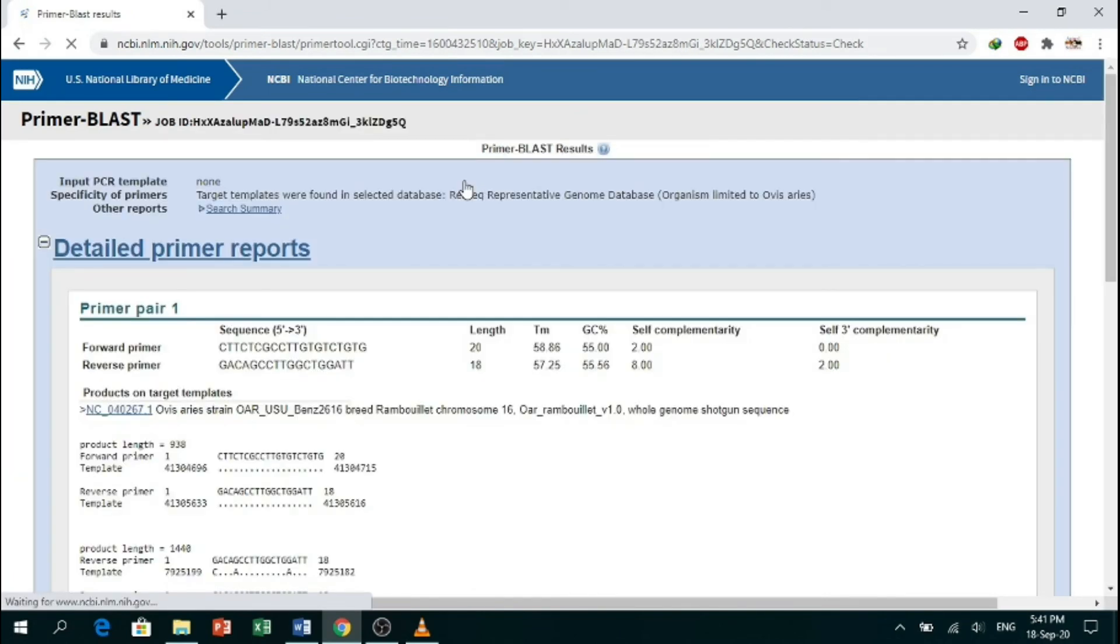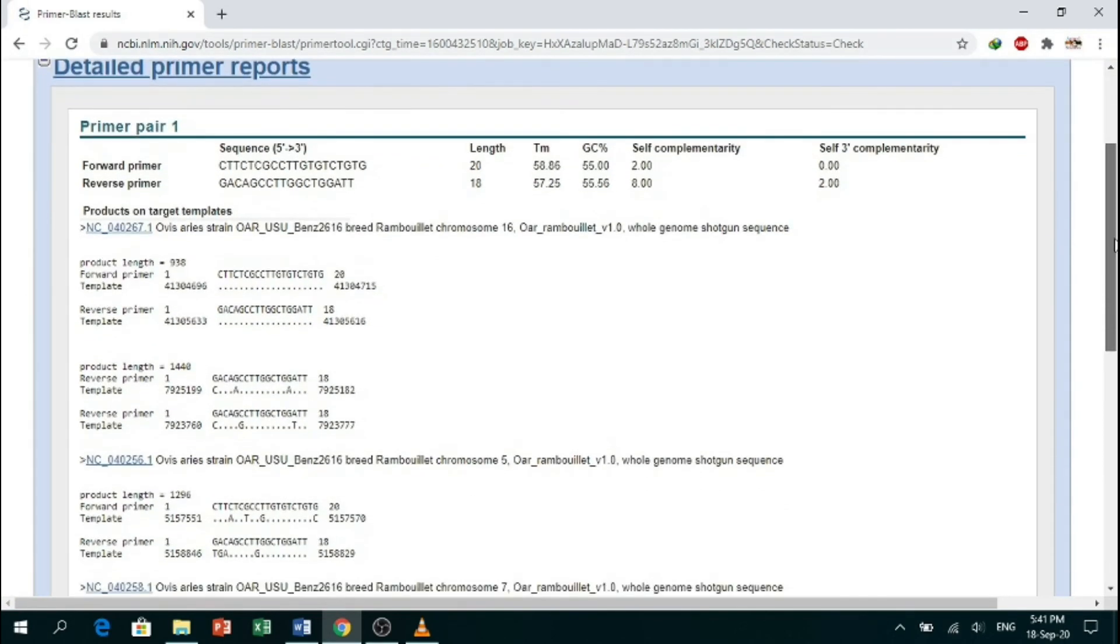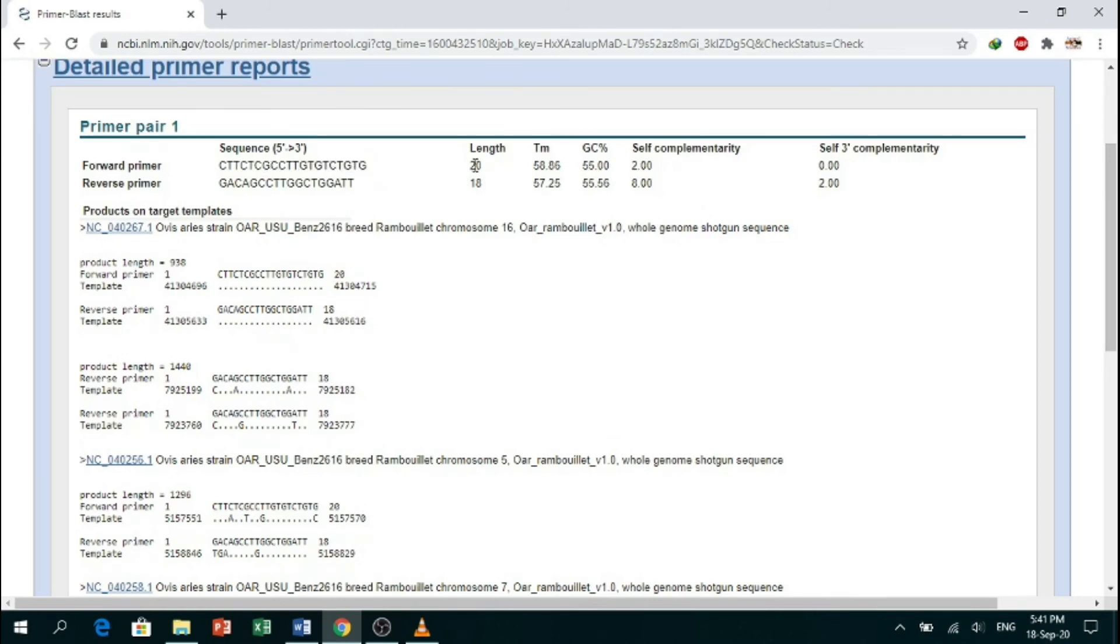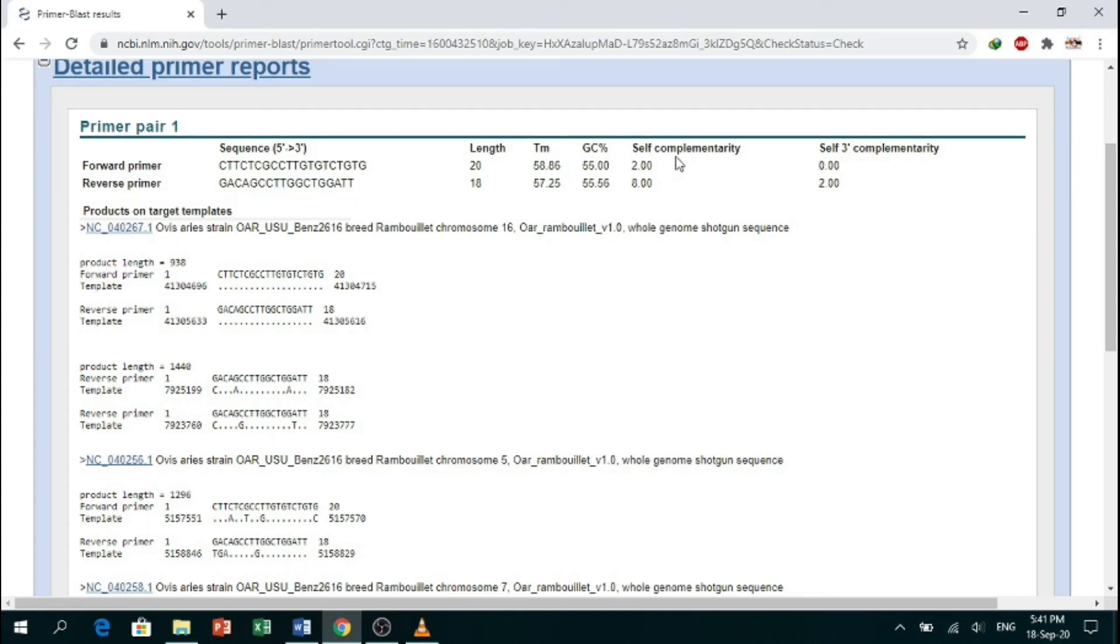And here is our detailed primer report. This was our forward primer of 20 base pair length. Its melting temperature was 58.86. Here is our reverse primer, and the GC content, self-complementarity, length—everything is given here.